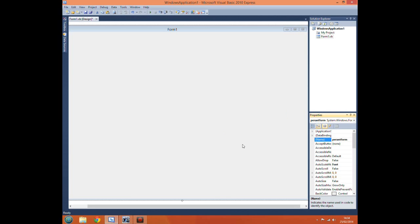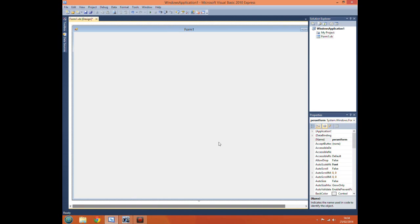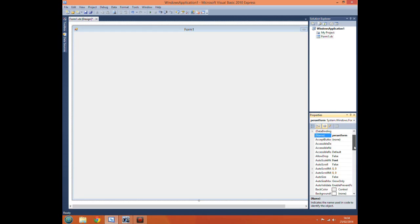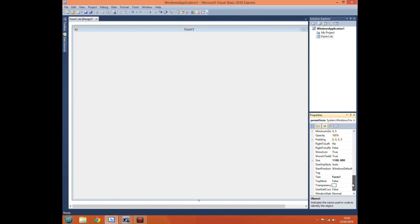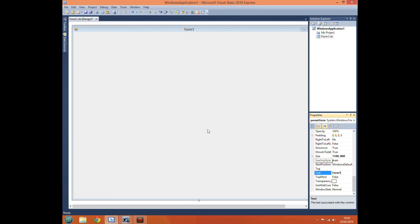Like parent form as that's what your first form always is, it's the parent form of all your other forms but I will talk about in a later video. Now another thing to do would be to change the text at the top of your form here from form 1 to something like Space Invaders. There we go.